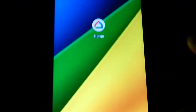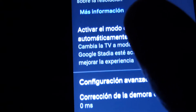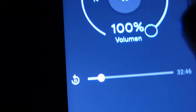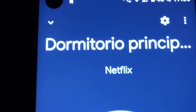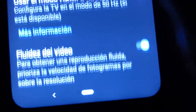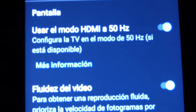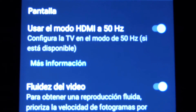What you have to do to solve this is go to Google Home and enter the Chromecast configuration. Here we can see that if we go back, we have the name of the device. We go to the settings where the device is in Google Home, then go to the device. Then you scroll down and find this option: Pantalla — Use the HDMI mode to 50Hz.